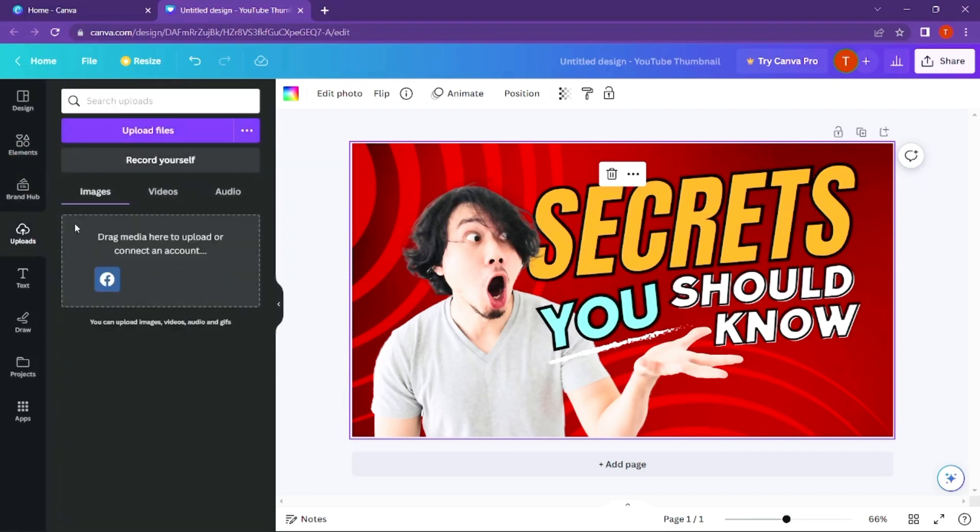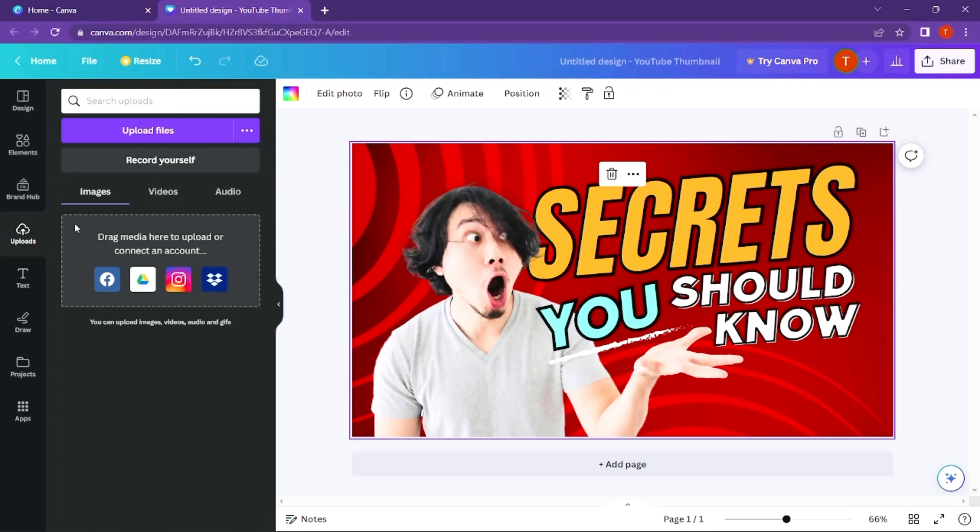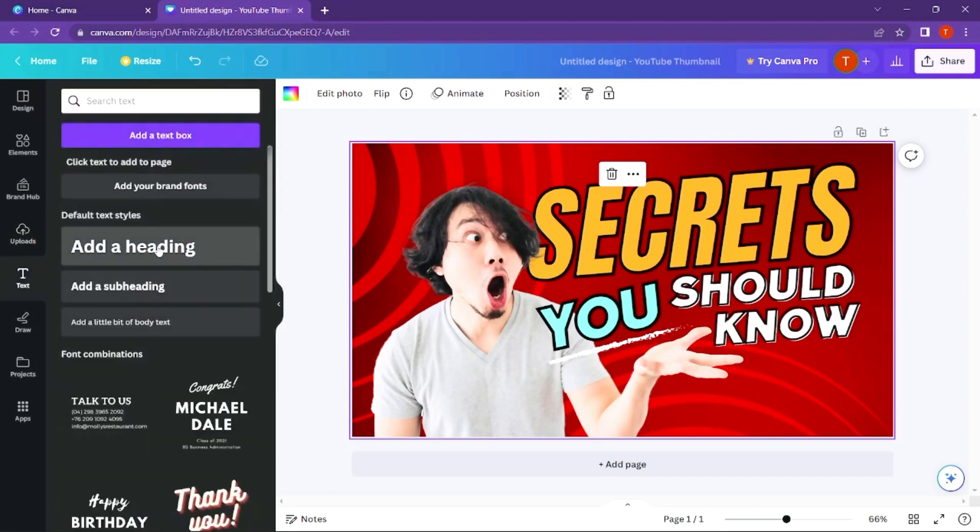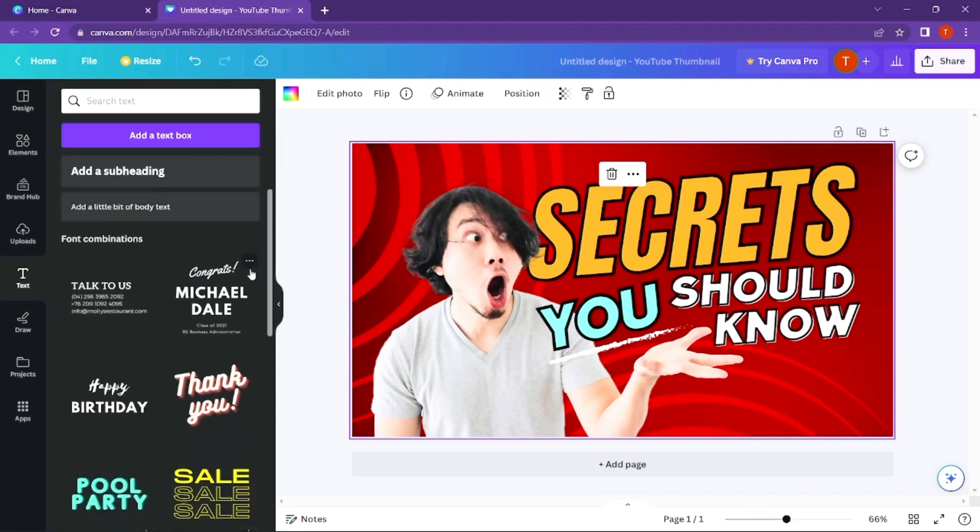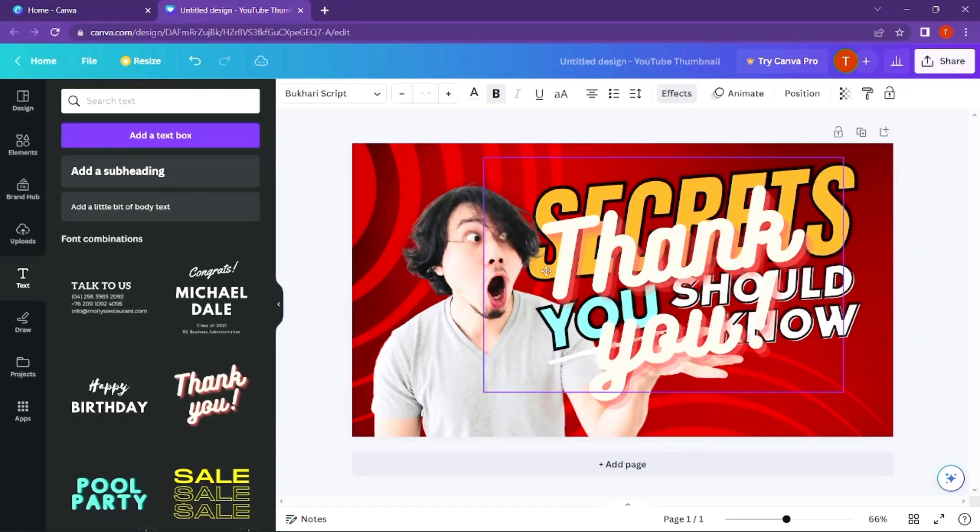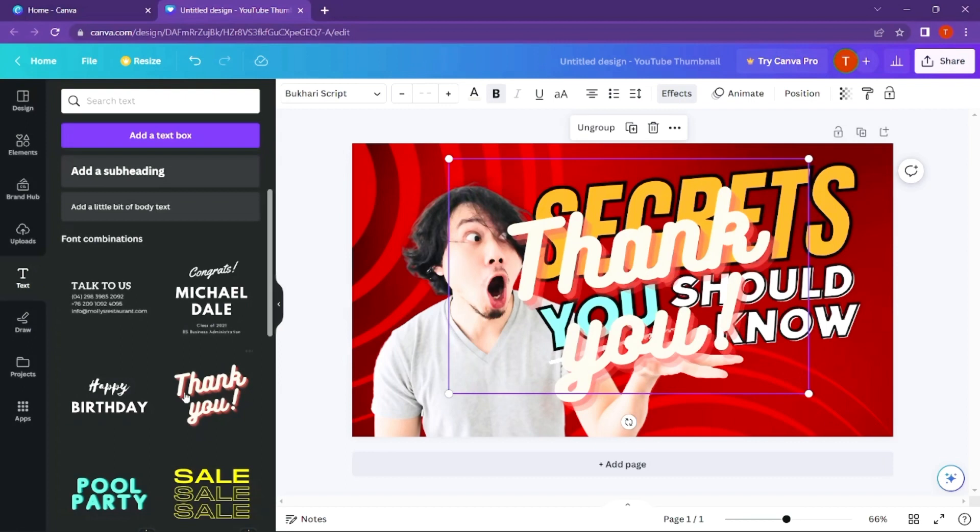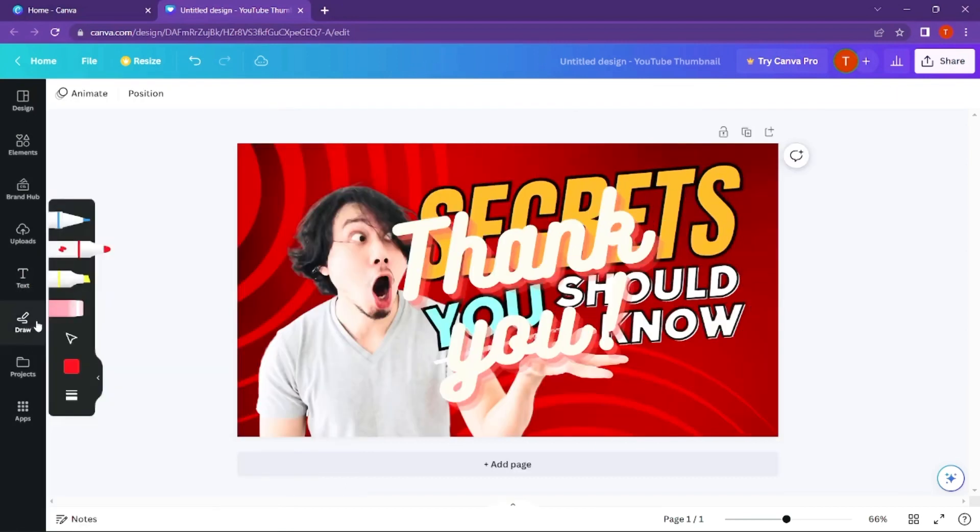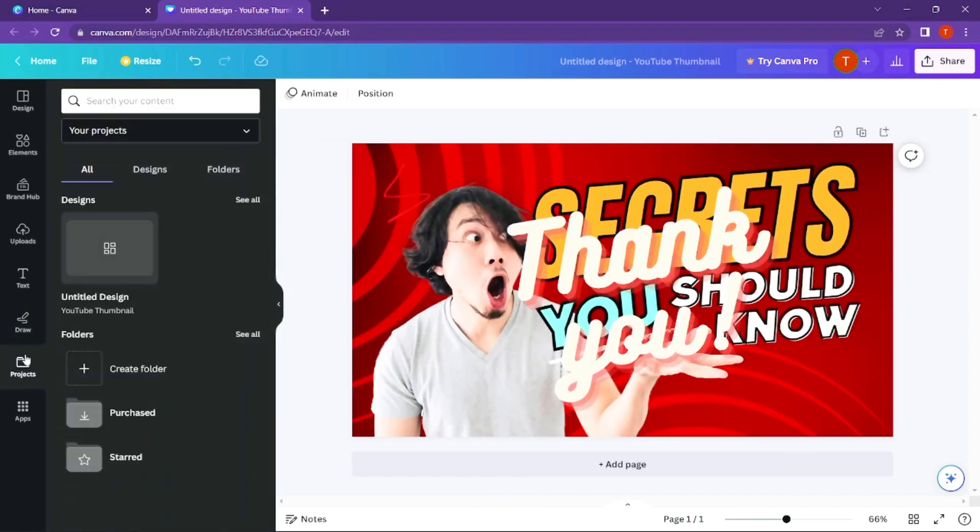When I upload images, I can add them to the video. By clicking on text, I can add headings, subheadings, and bold text. I can change the size, design with drag and drop, and edit colors.